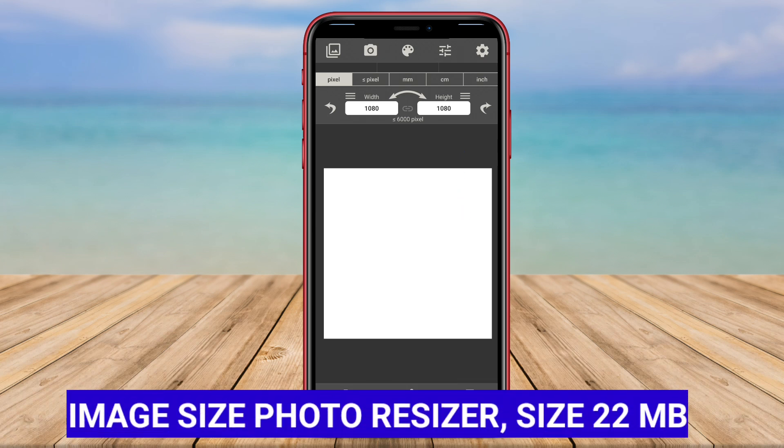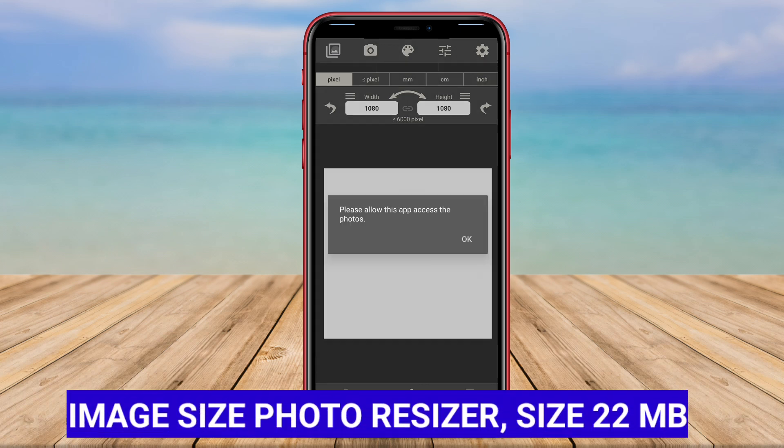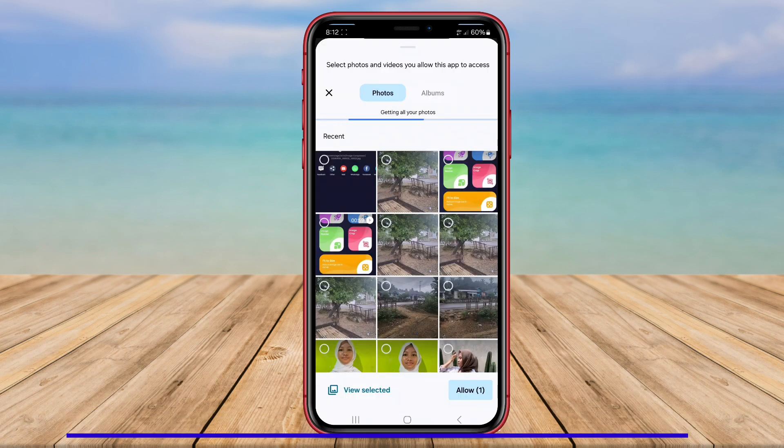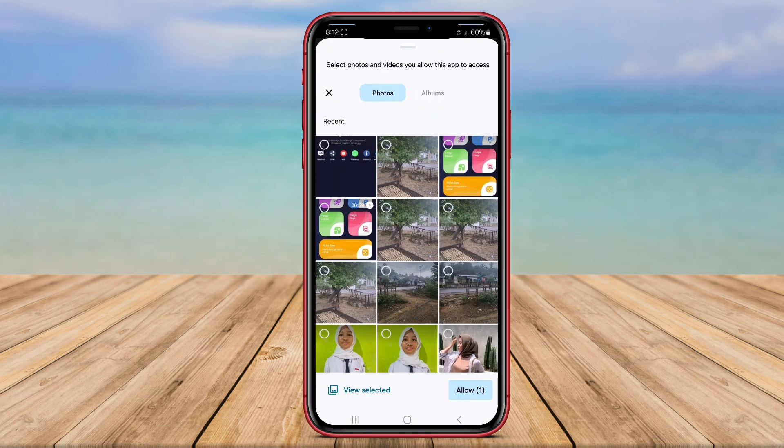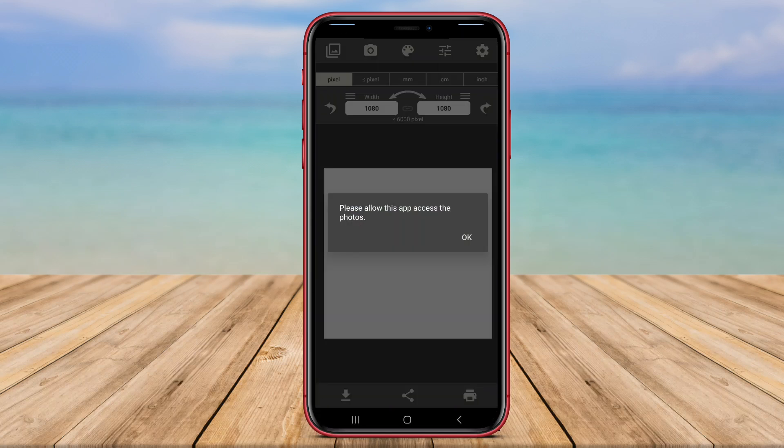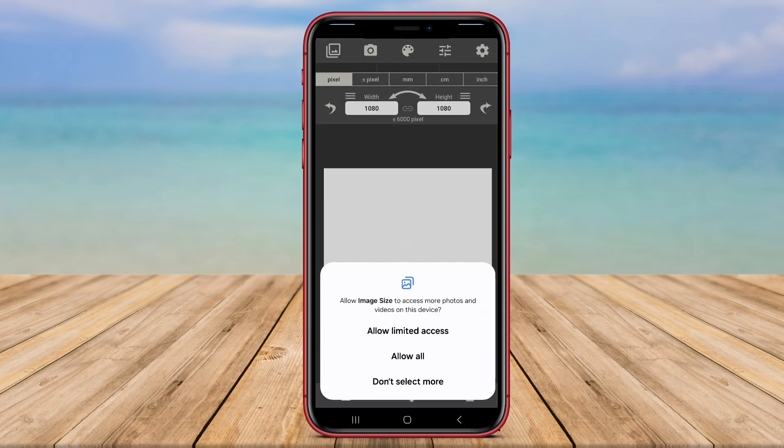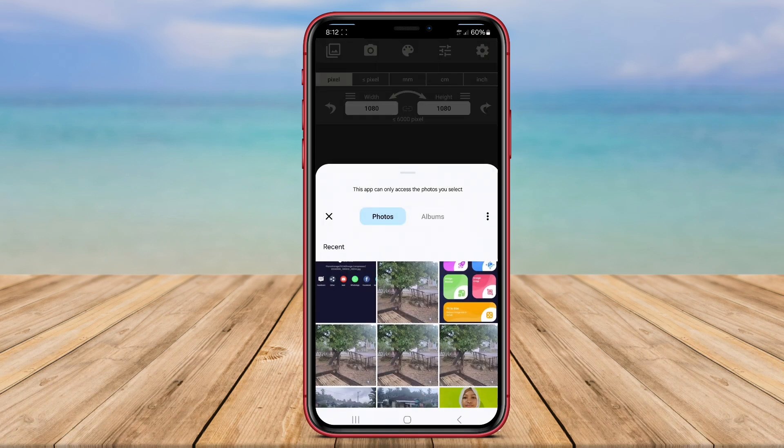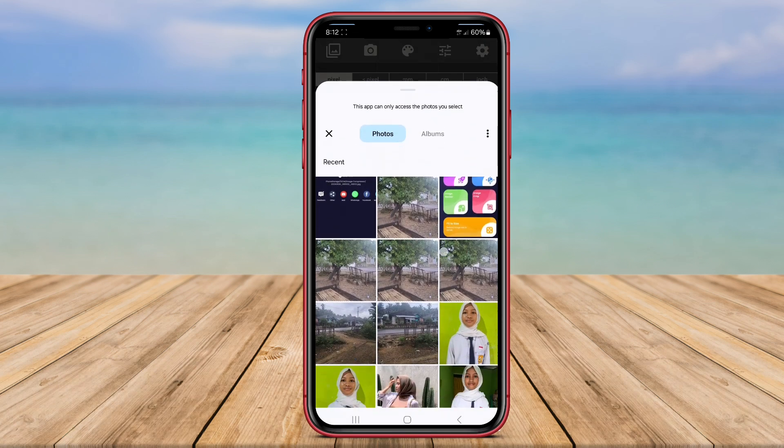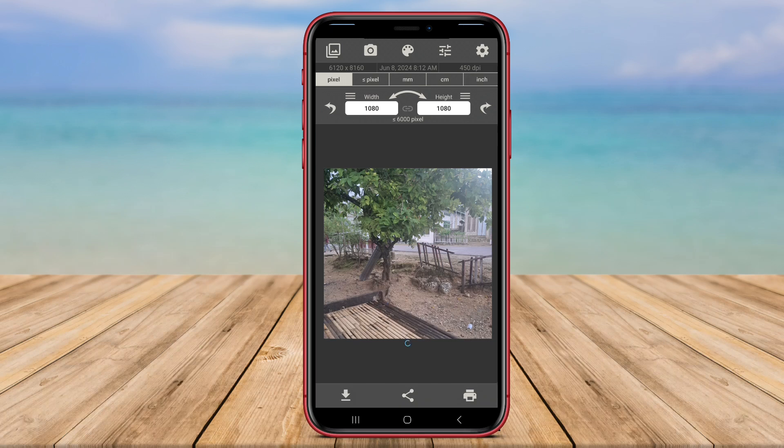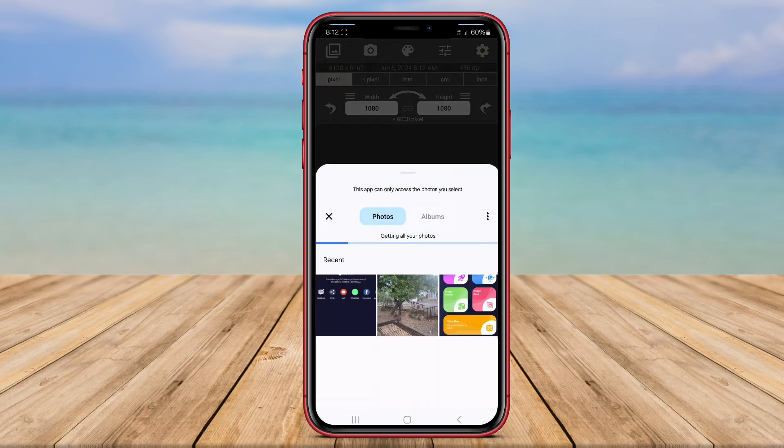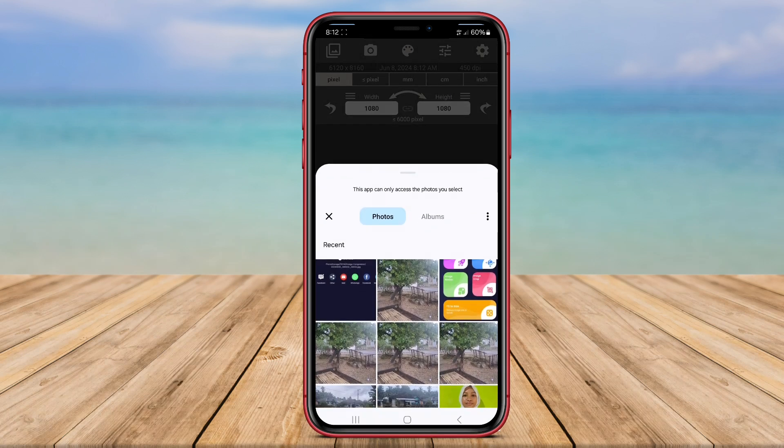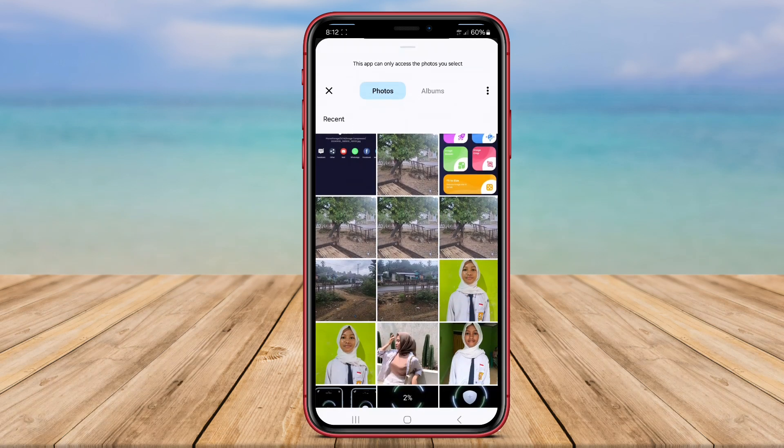Image Size Photo Compressor is a reliable photo compression application designed for Android users, offering a range of features to help resize and compress images with ease. This app allows users to select their desired image size and apply compression to reduce the file size while maintaining image quality. This ensures that users can efficiently manage their storage space and share images without compromising on visual appeal.